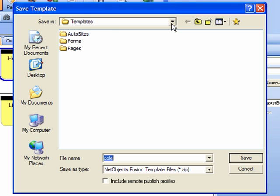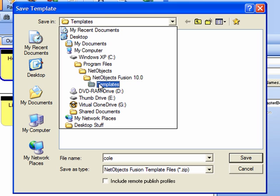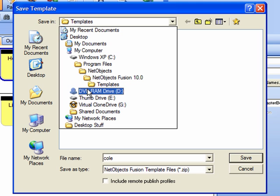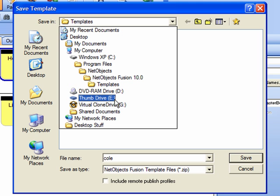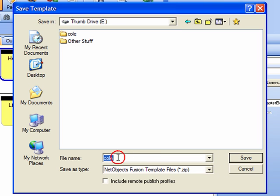We actually don't want to store our template file in that location on the C drive. We want to redirect it to our thumb drive. Now note that the default file name is the same as the name of your NetObjects Fusion project.